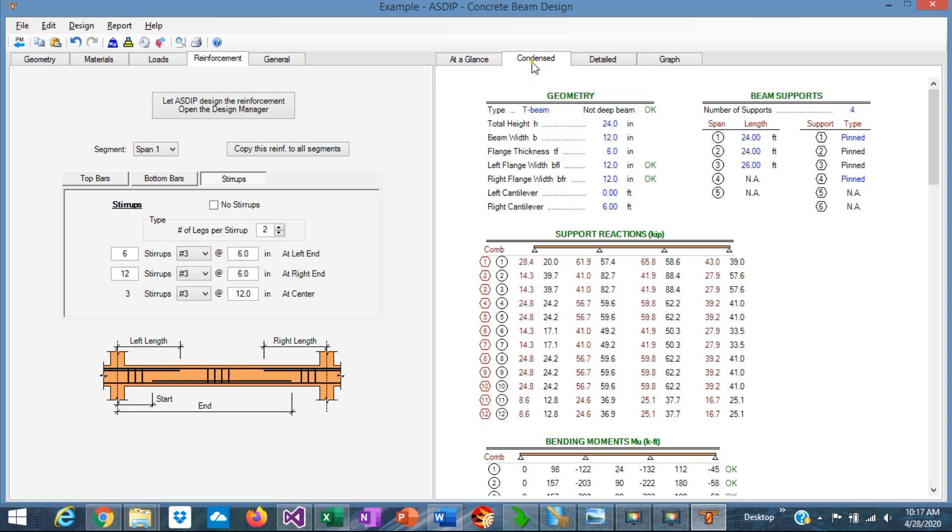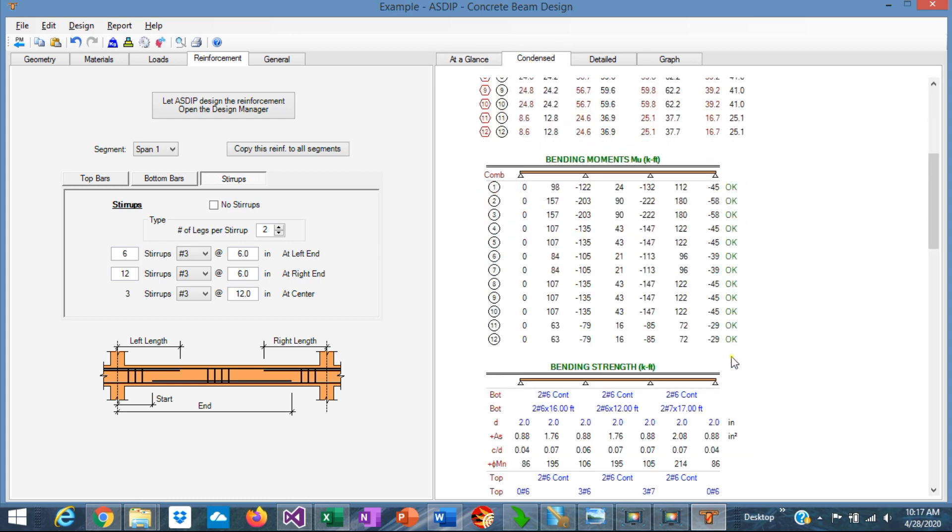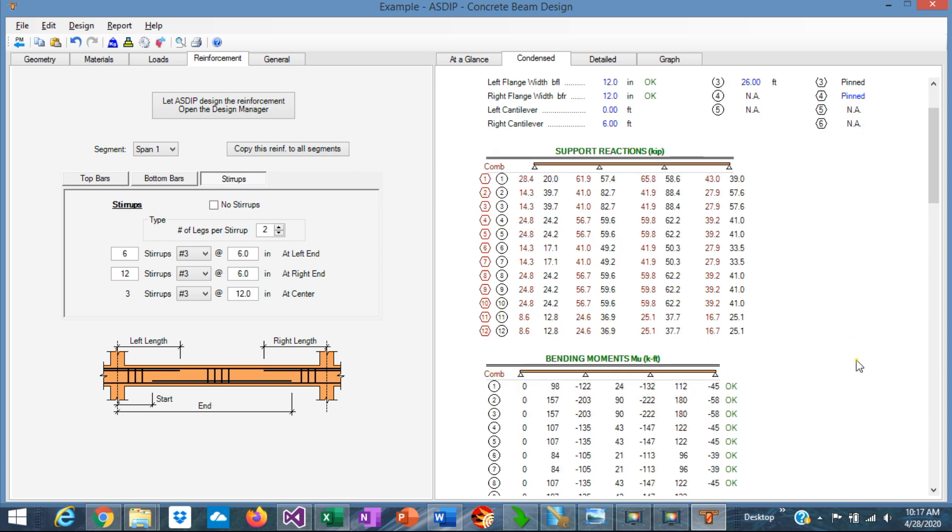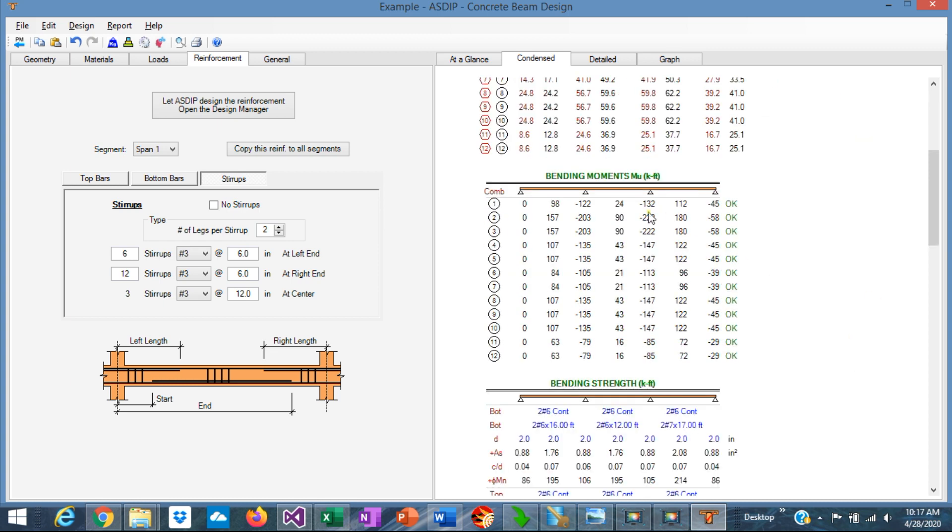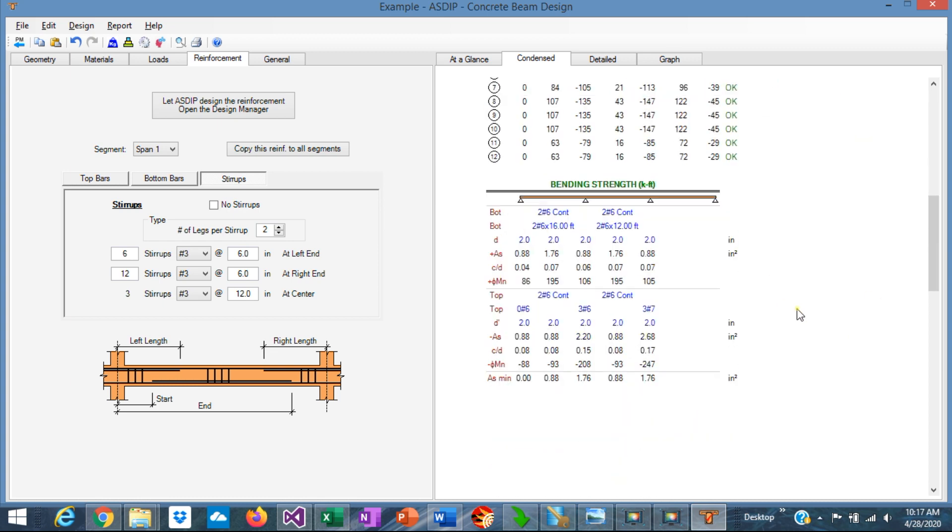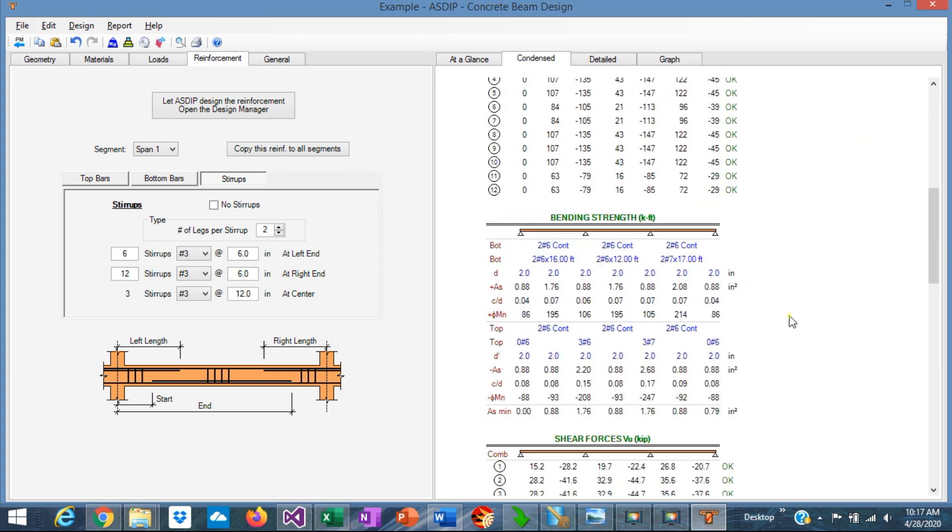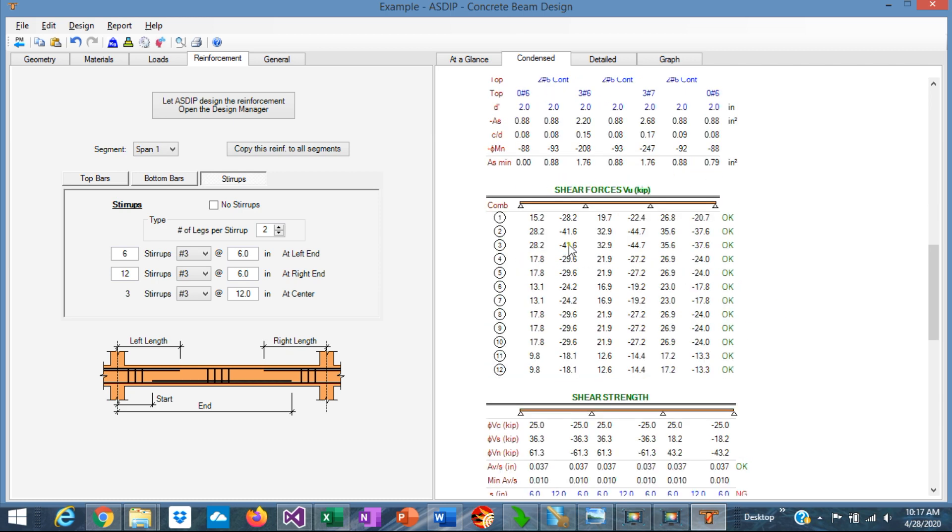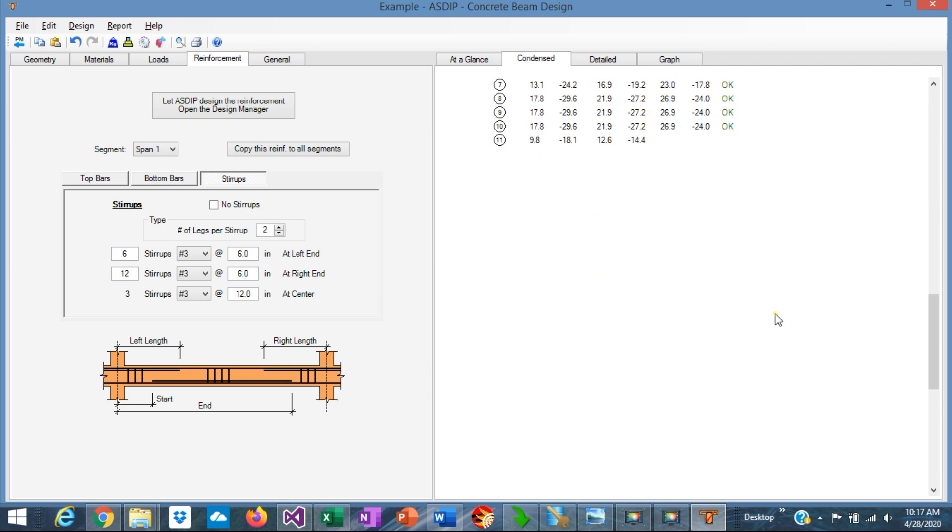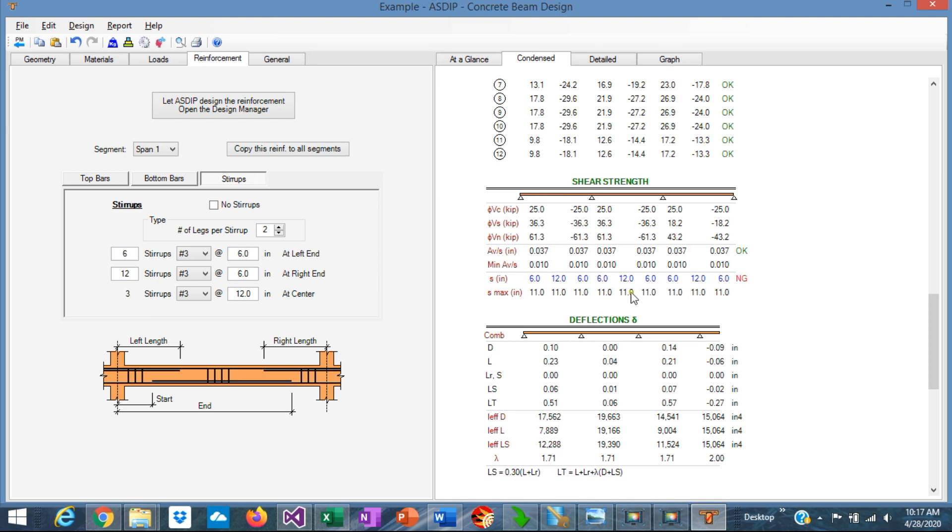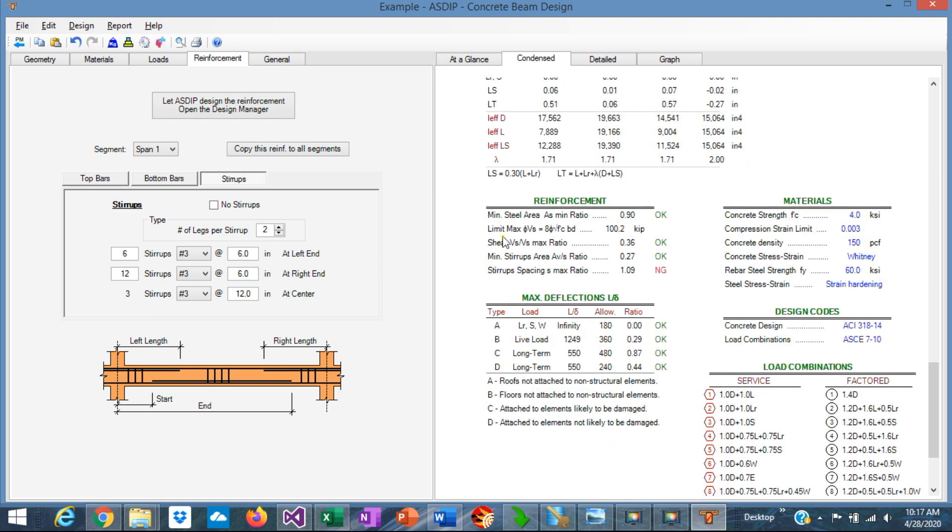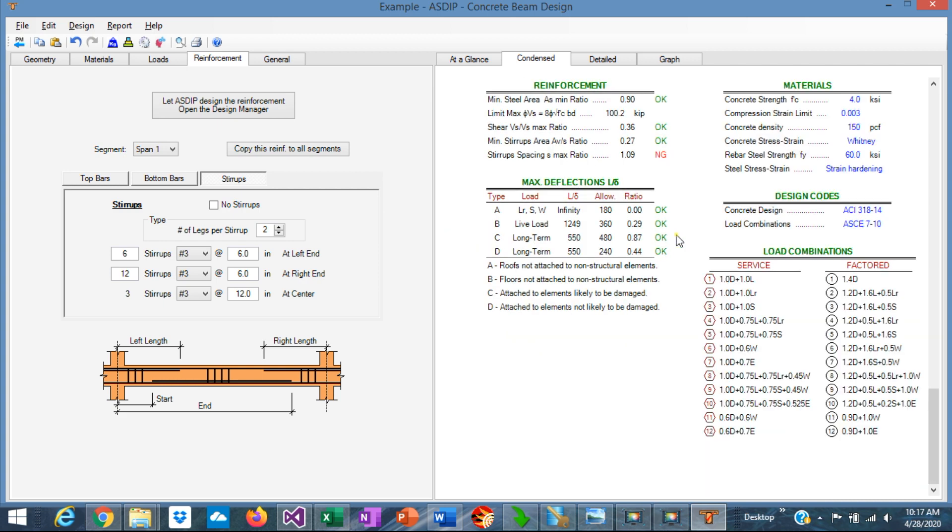If we go to the Contents tab, you can see a more detailed set of results. They are organized by topic per load combination. In this case, we can see here the reactions, the bending moments, the bending capacity here, the shear forces, the shear strength, the deflections, and here are some reinforcement ratios. Finally, the load combinations.